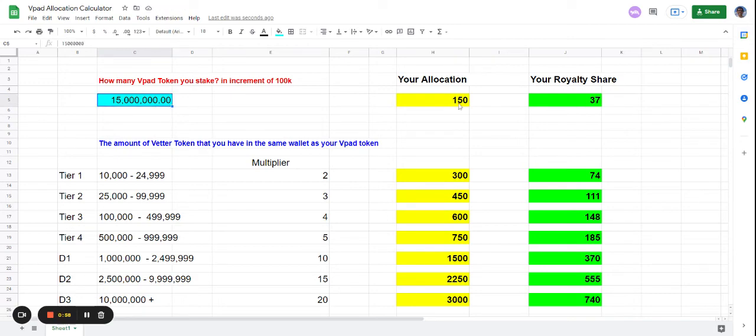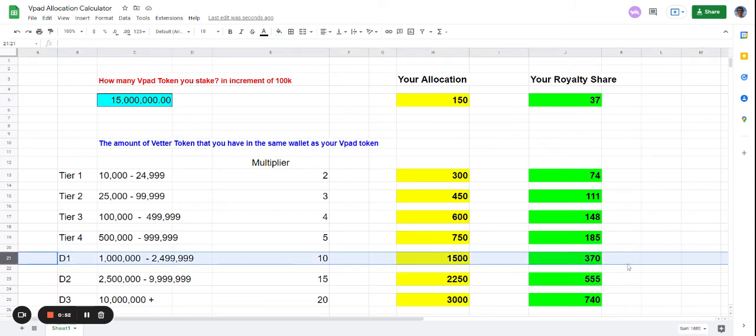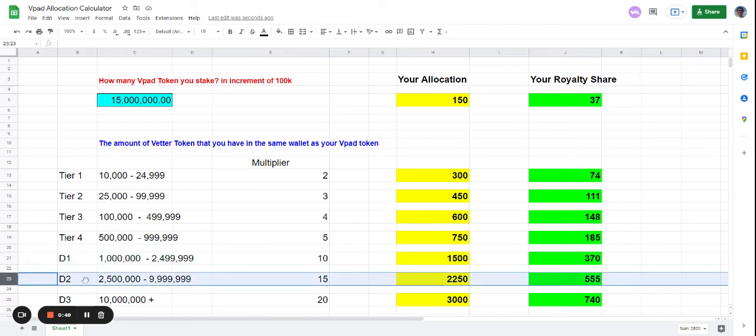your allocation is 150 and you have 37 royalty shares. If you're diamond tier one, it becomes 370, and diamond tier two gives you 555 royalty shares.